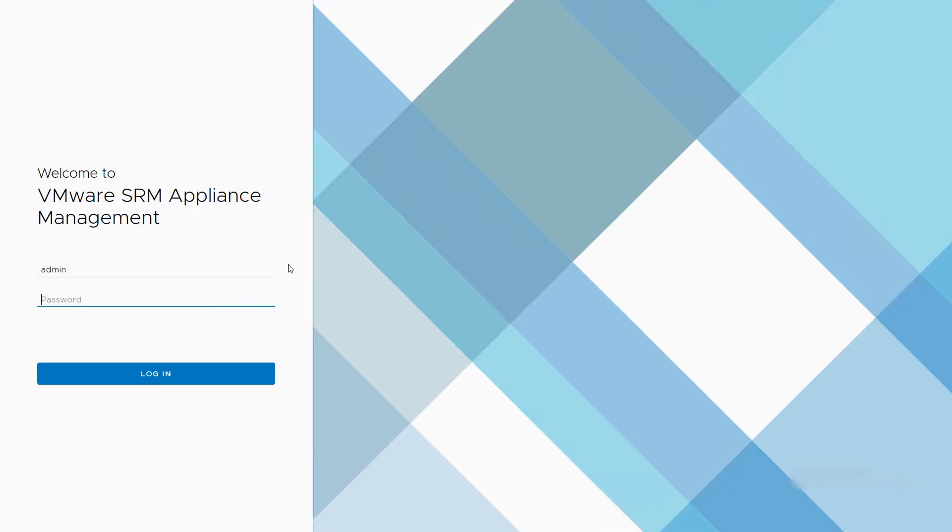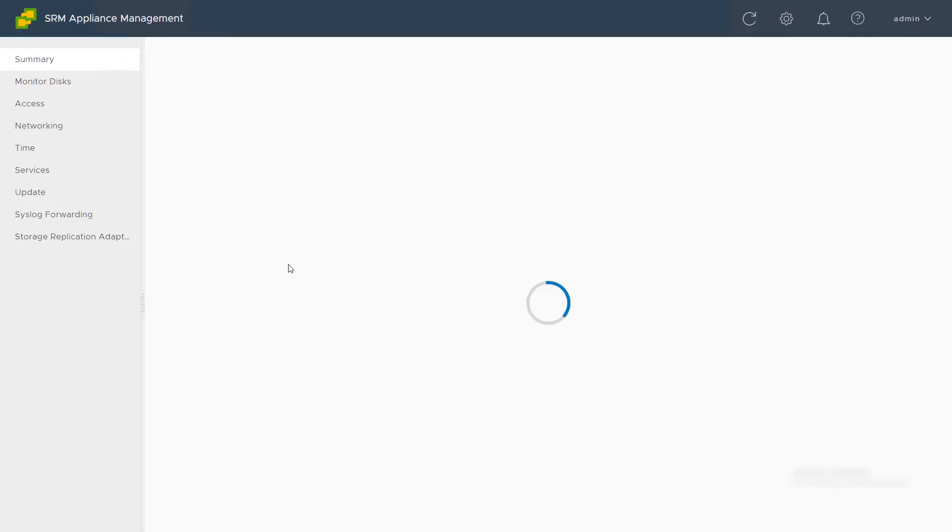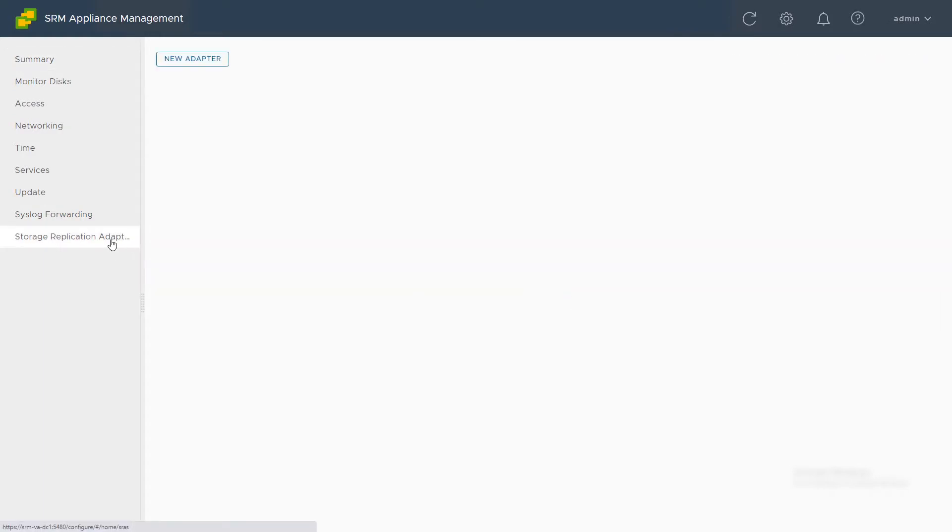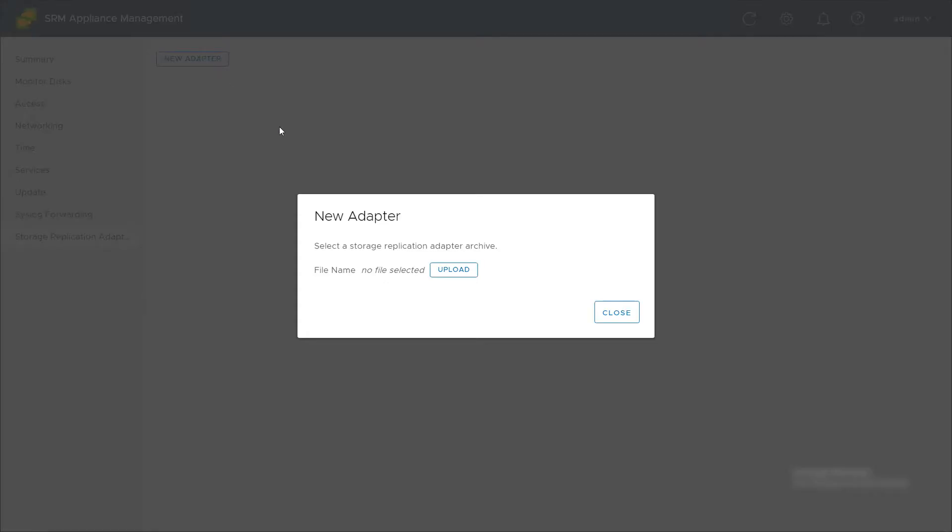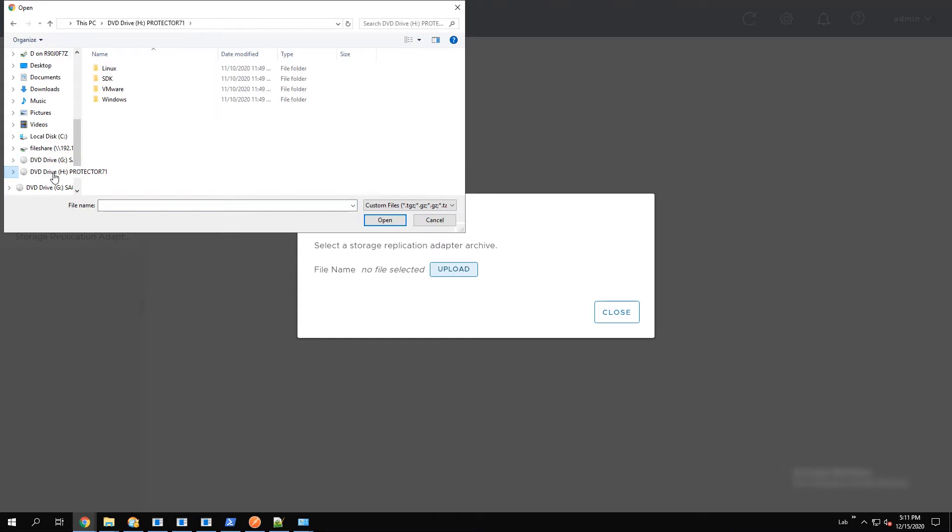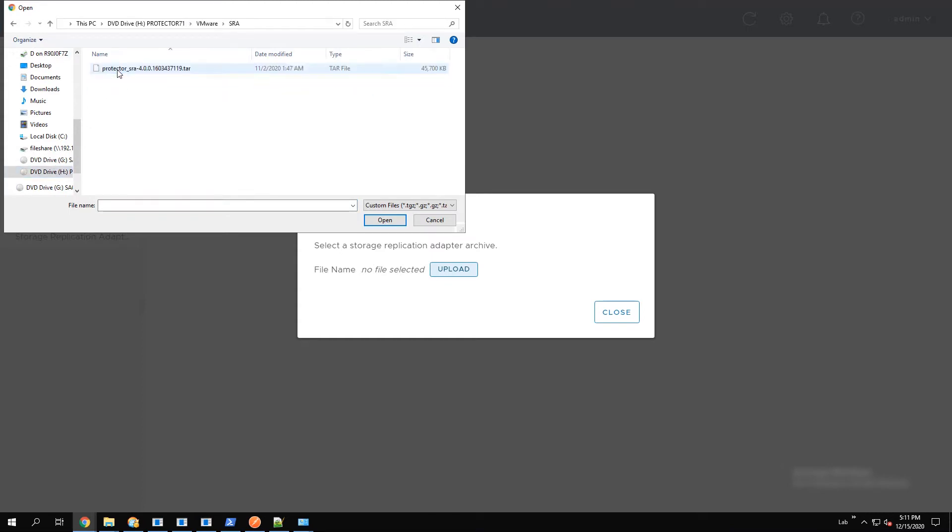Enter the login credentials and click Login. Select Storage Replication Adapter and then click New Adapter. Select Upload. Navigate to the SRA file. Select it and click Open or double-click it.